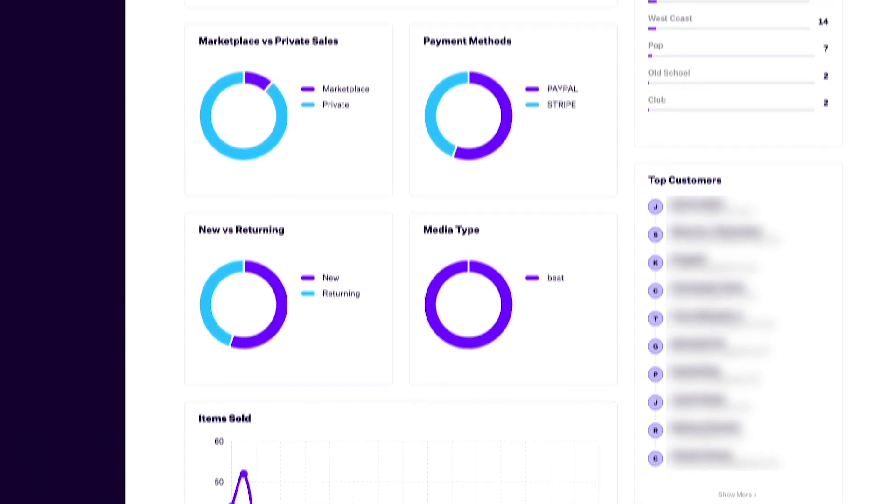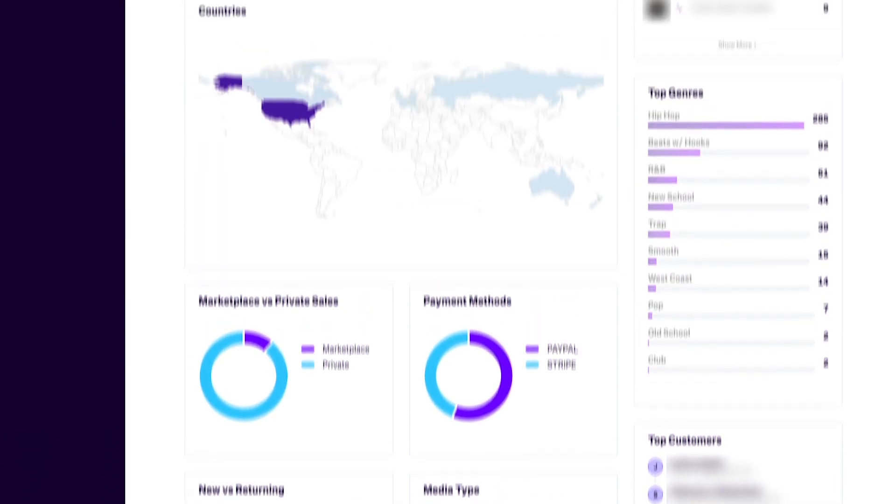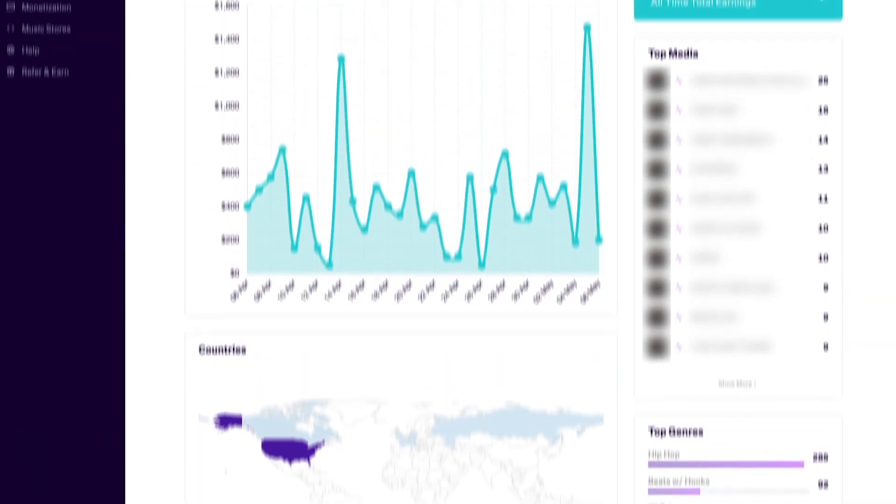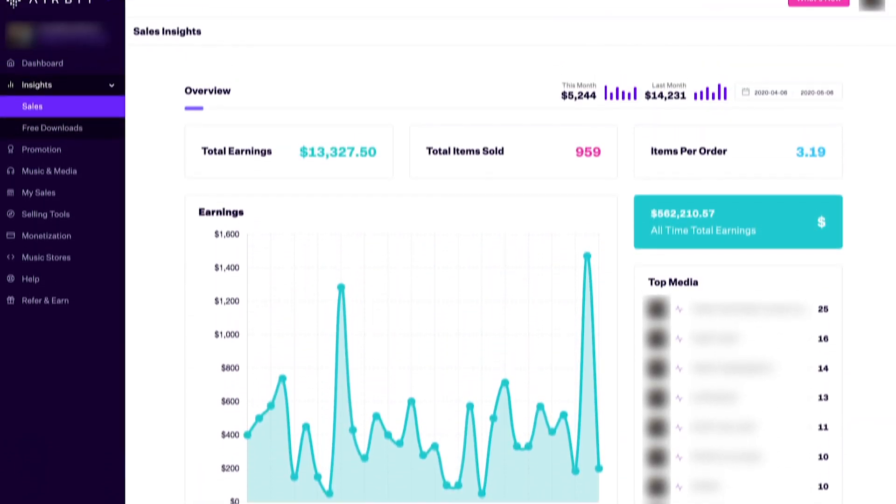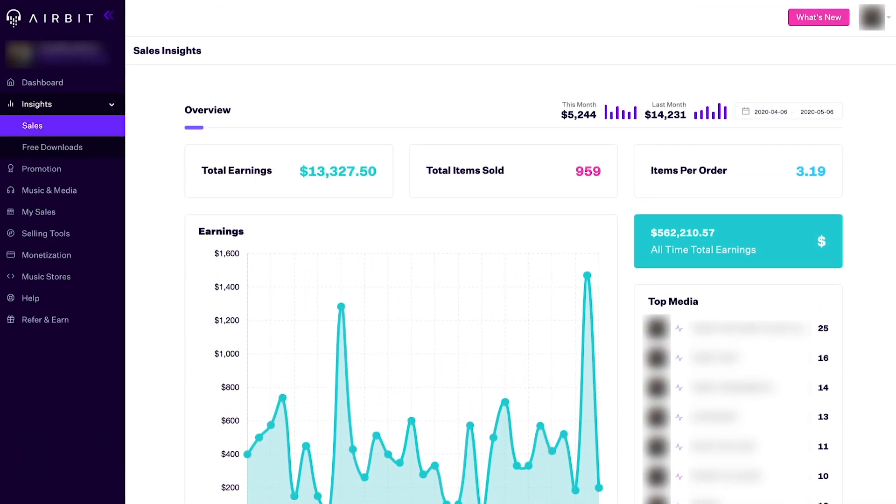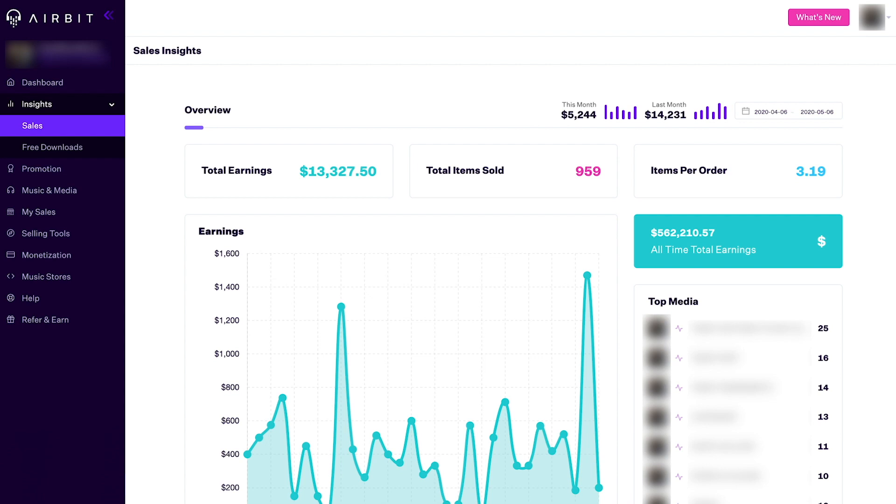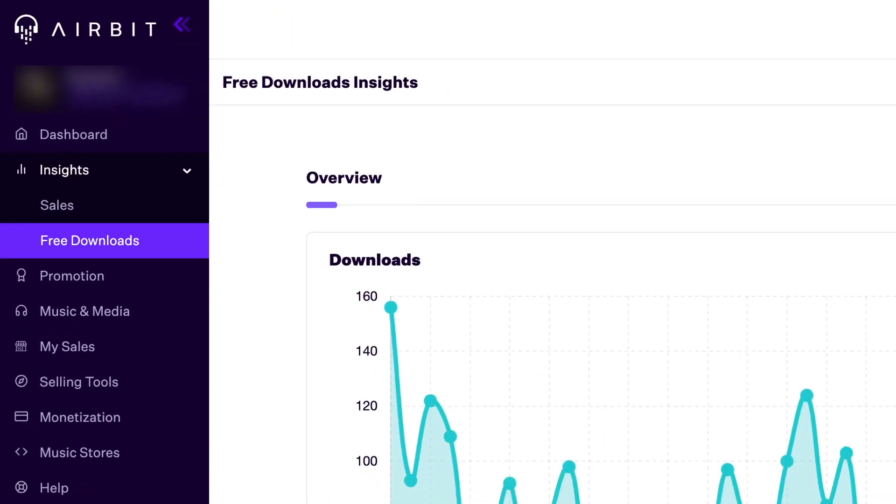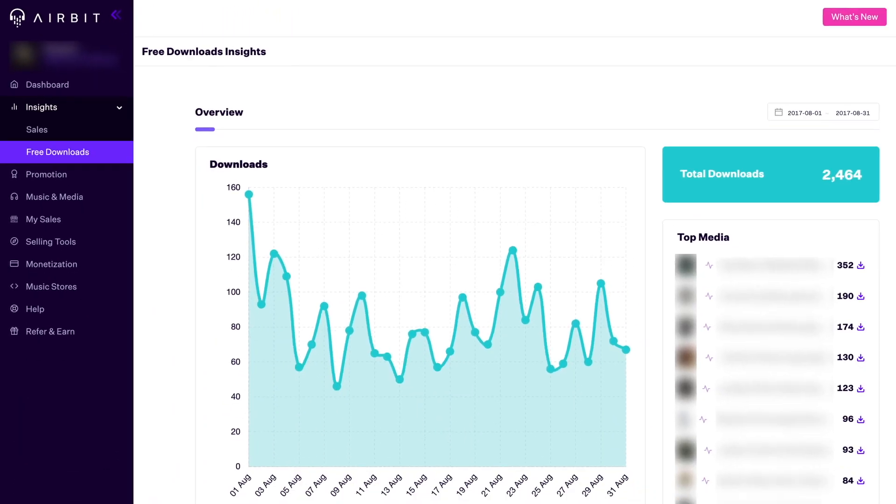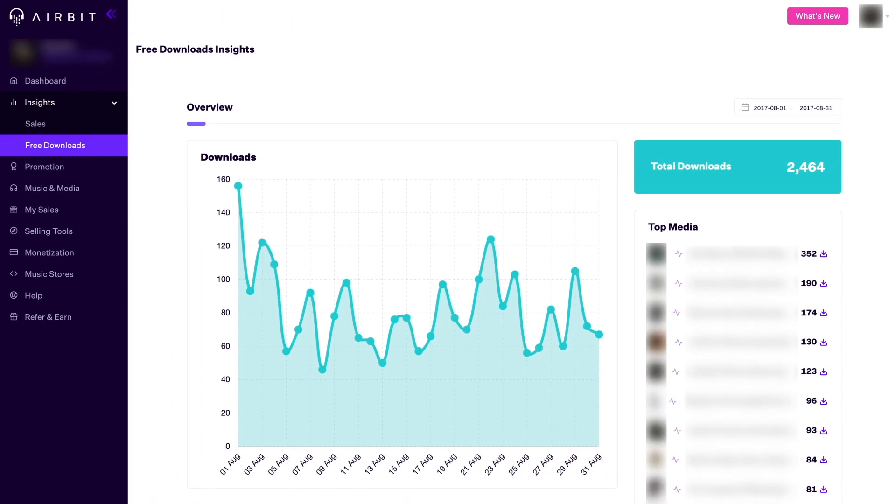Seeing all your sales data in one place is extremely important for running your business. And we hope that offering you these new insights to your sales will help you get a better understanding of your numbers. A completely new section that we've added is the free downloads insights. You're now able to see all the data related to your free downloads of your media. Let's take a look at this brand new section.